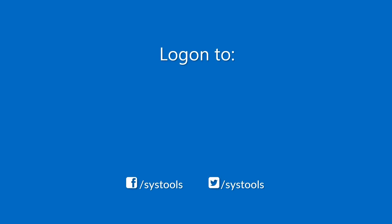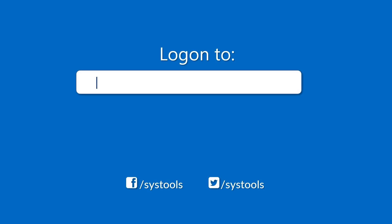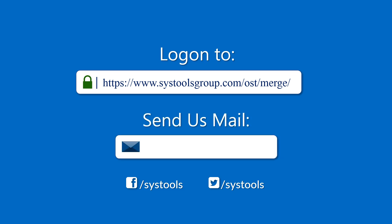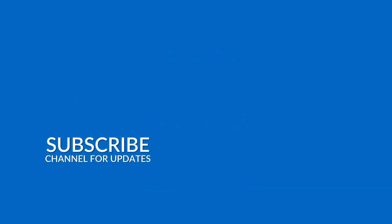Log on to the given product page for more details and purchasing the product. For any query, mail us to support at SysToolsGroup.com. Thank you for watching.